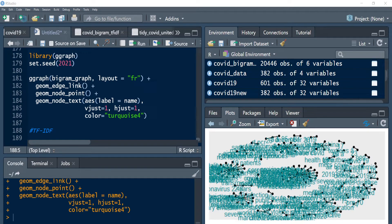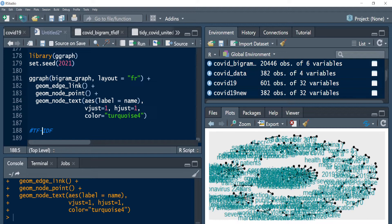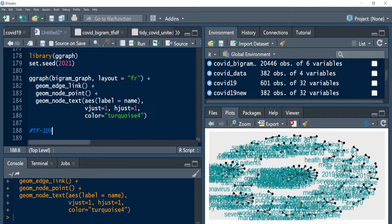Welcome back. In the previous tutorial we have seen the intuition behind TF-IDF. In this section we will look at the theoretical application and a practical application of TF-IDF.